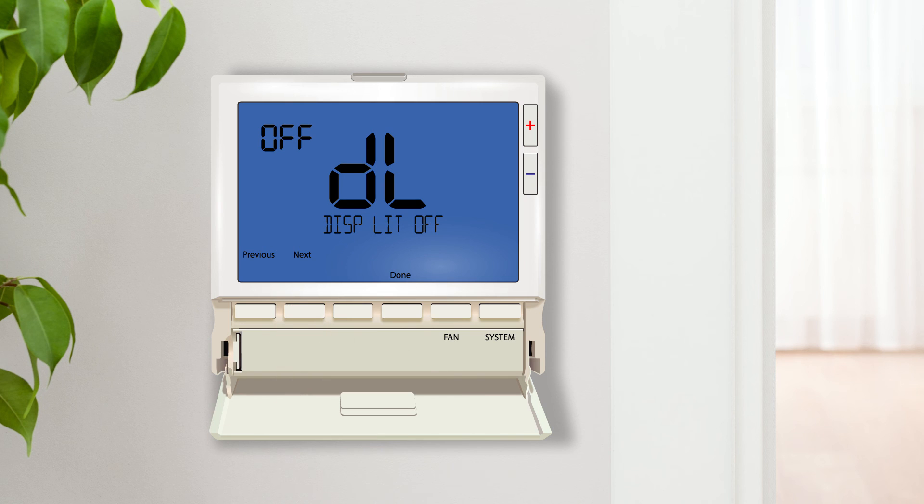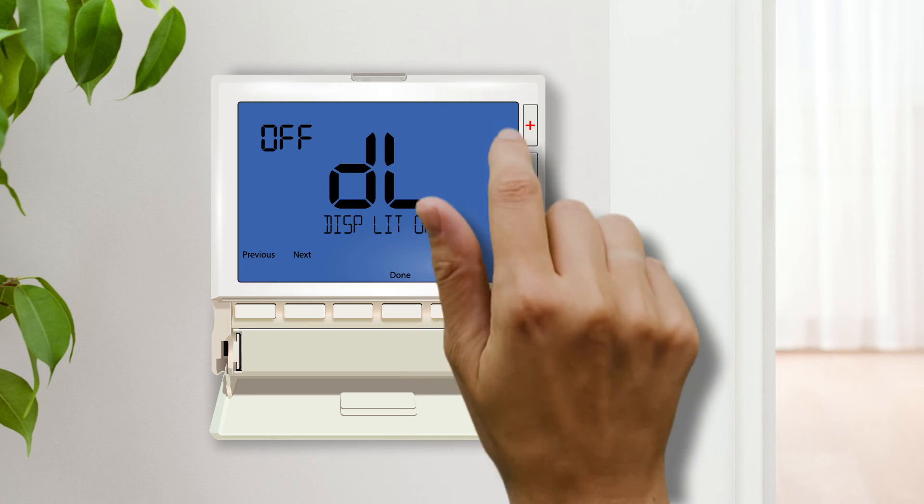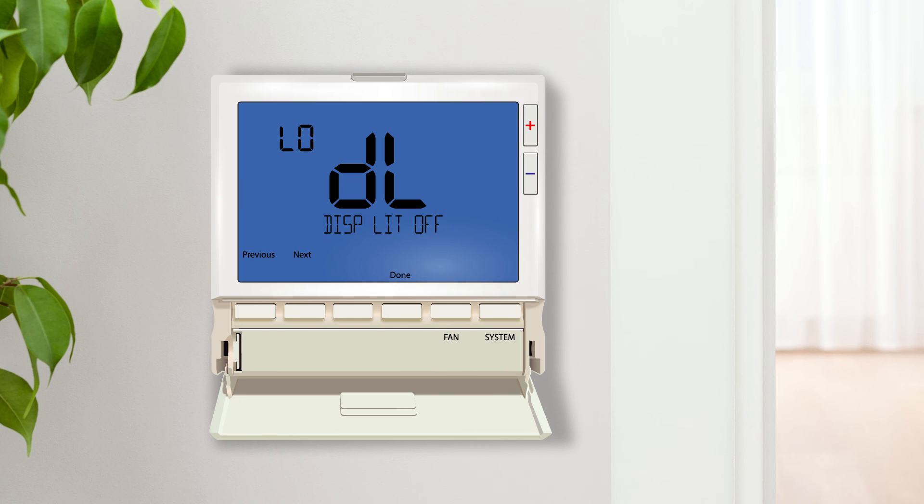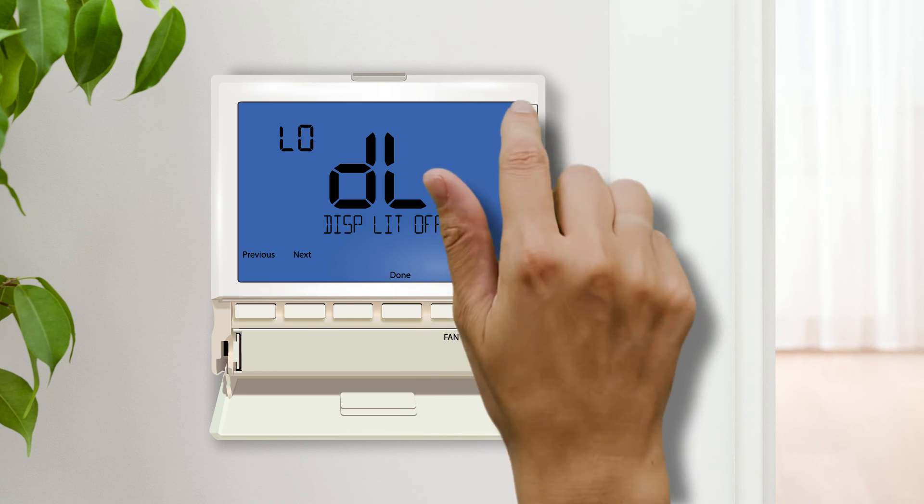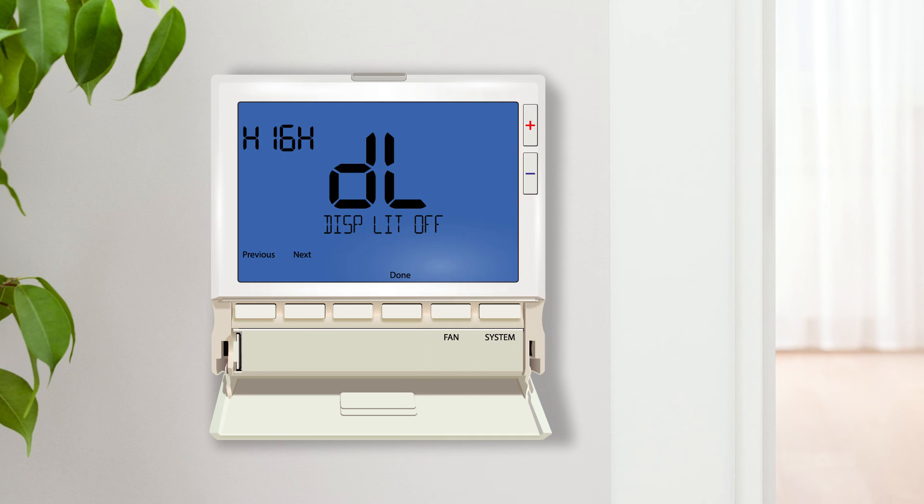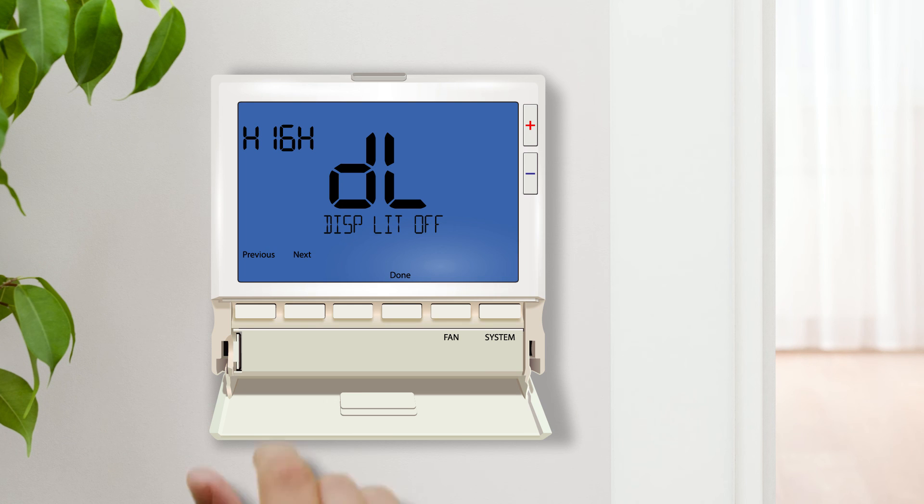The display light can be configured to stay on all of the time, similar to a night light. This setting has three options. Off will leave the backlight off unless a button is pressed. Low will keep the backlight at a low glow until a button is pressed and High will keep the backlight at its brightest settings at all times. The thermostat must be hardwired to use this feature.